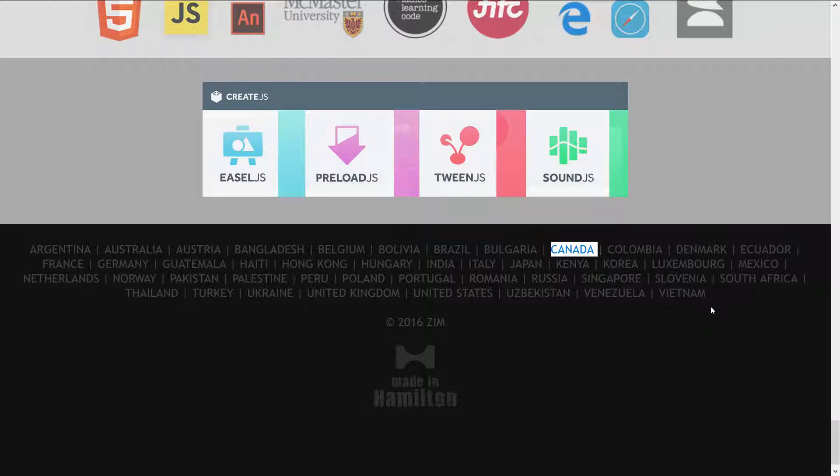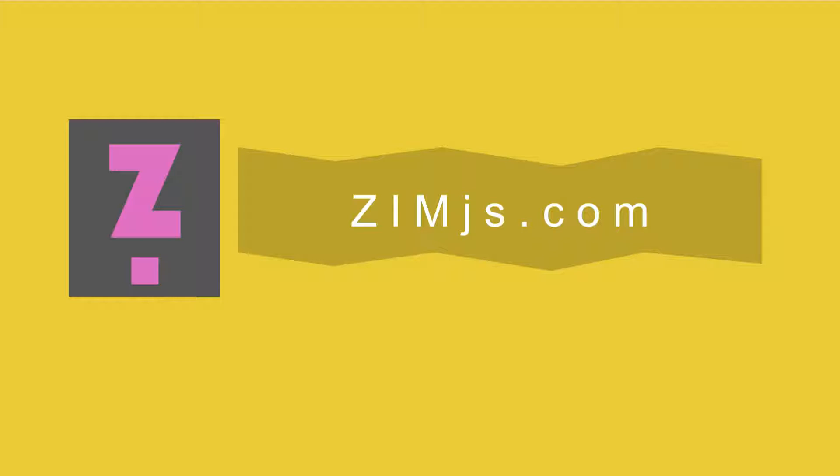So that's a quick overview of Zim at ZimJS.com. Of course, come to the site and to the Learn section to learn more. Have a great day.